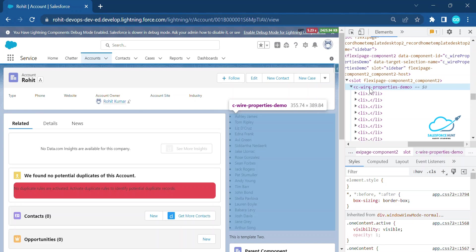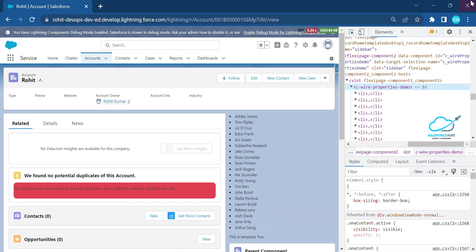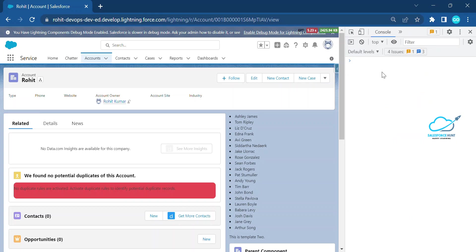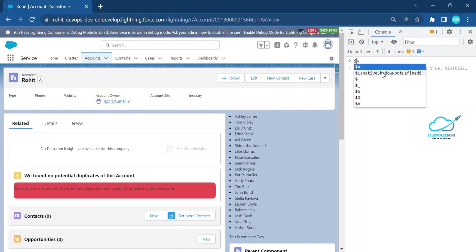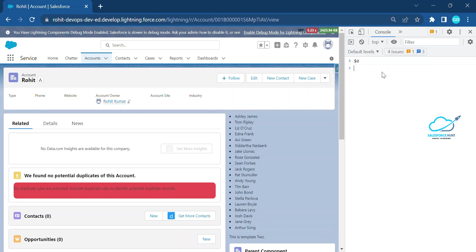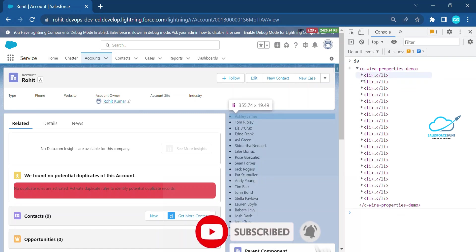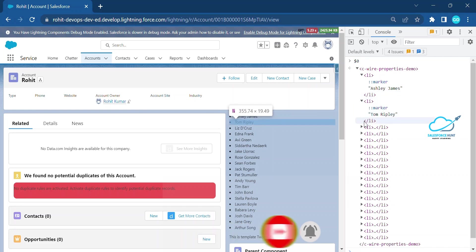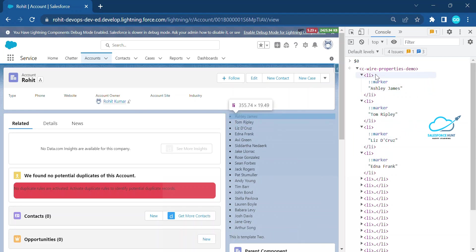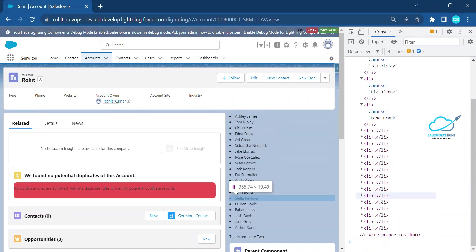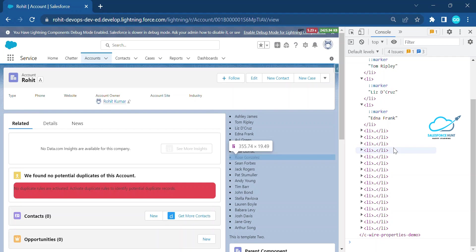Go to the Console panel and enable custom formatters. To do this, type $0 in the console and press Enter. Immediately your component will appear. Expand it, and you can expand each item. You'll see the component name and under it, each list item because we are using a ul element.